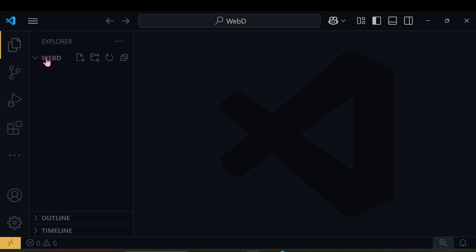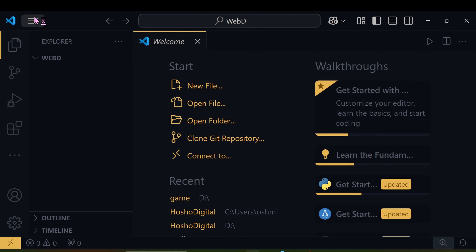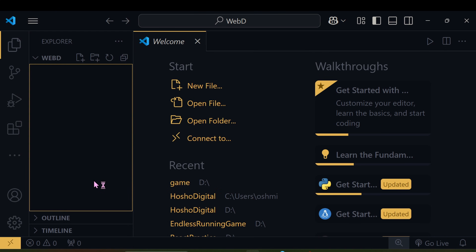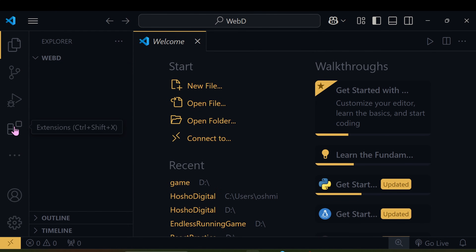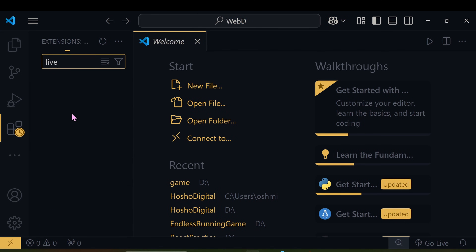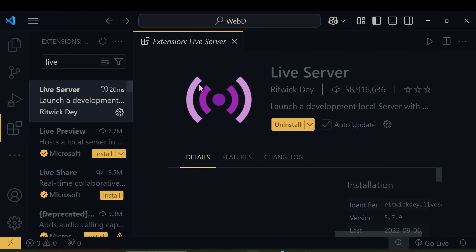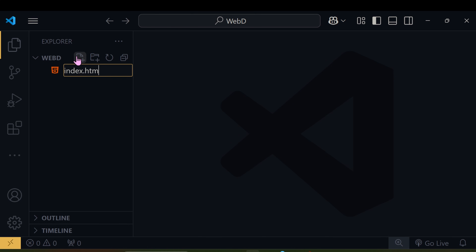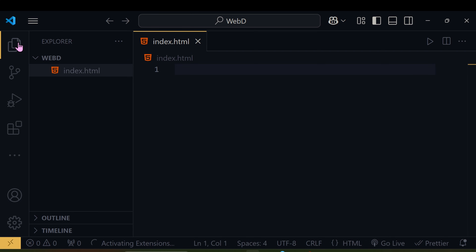In VS Code, if you want to open a folder just click on 'Open Folder'. Now we can install some extensions — here you can install Live Server, which is useful whenever you want to preview your website on a local server.